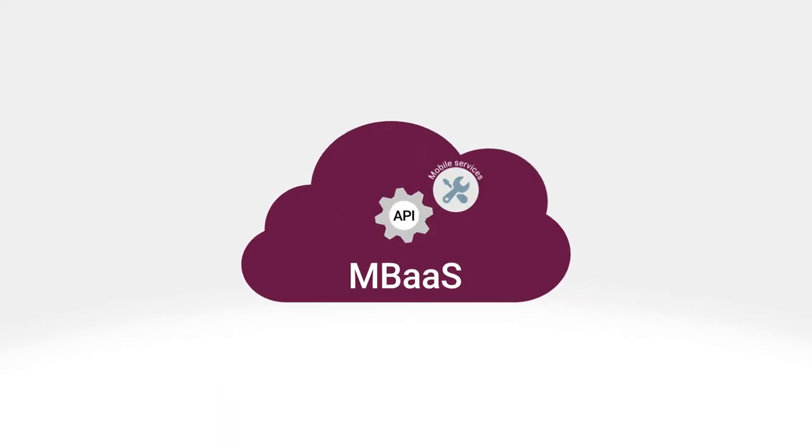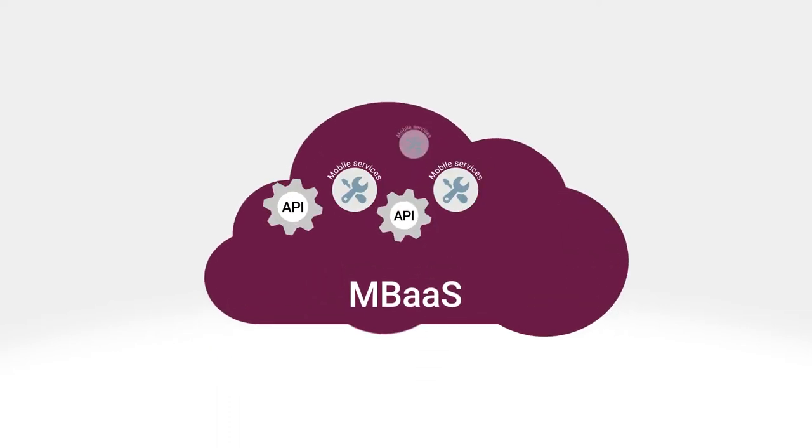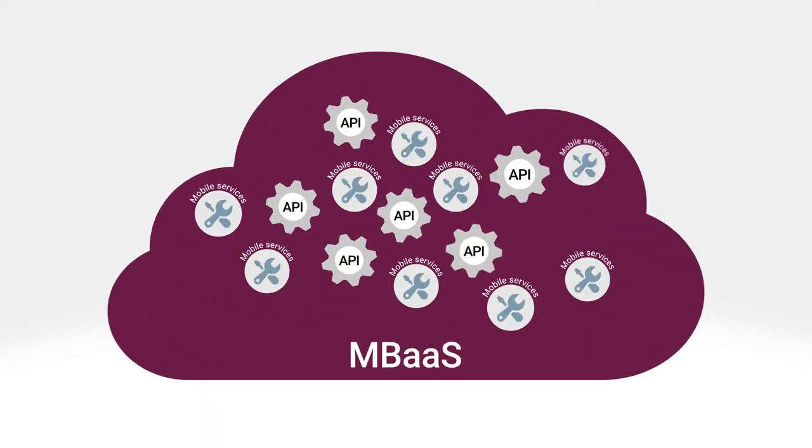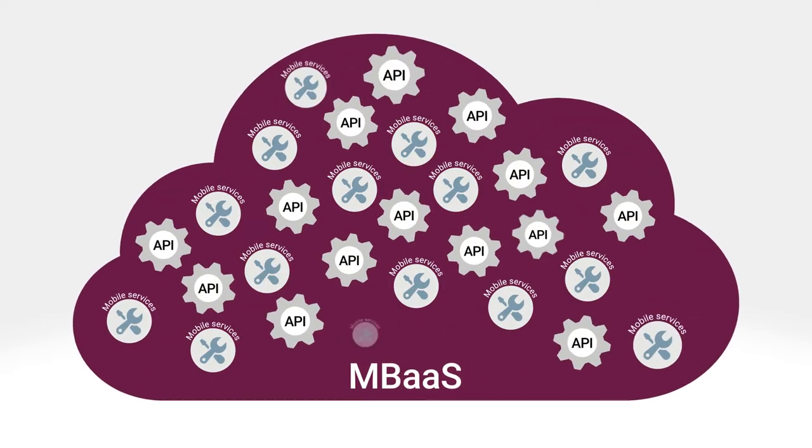APIs and mobile services run on an elastic, scalable cloud infrastructure.